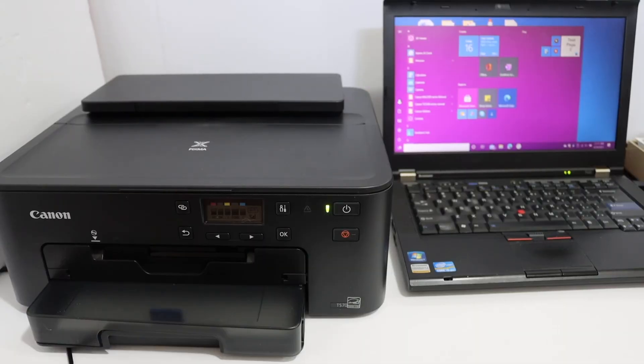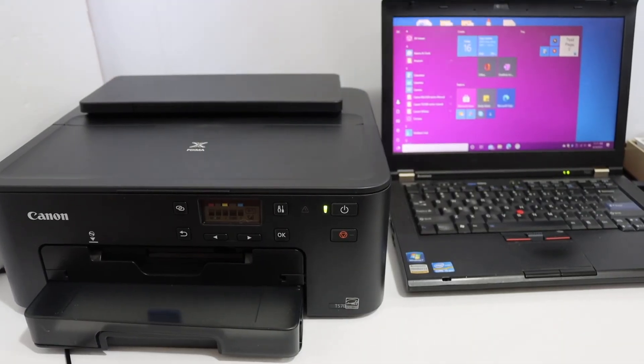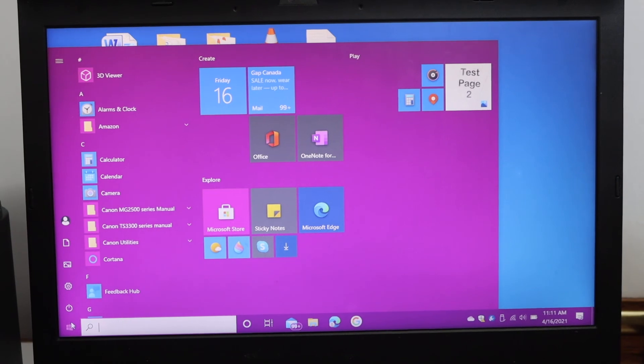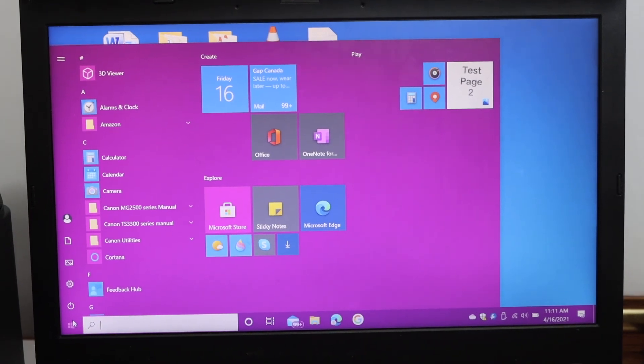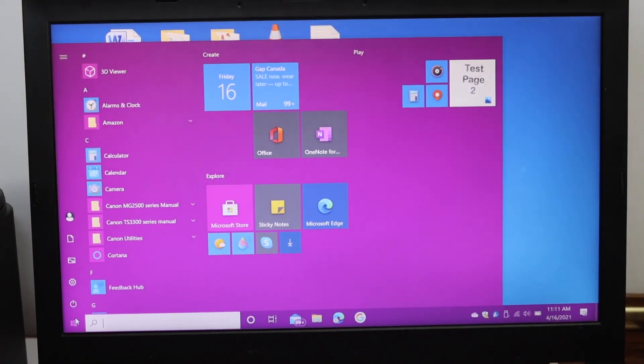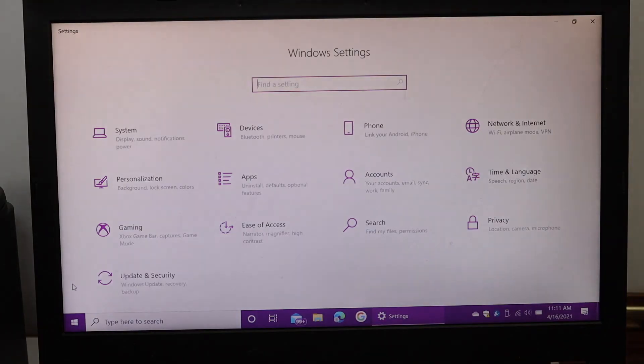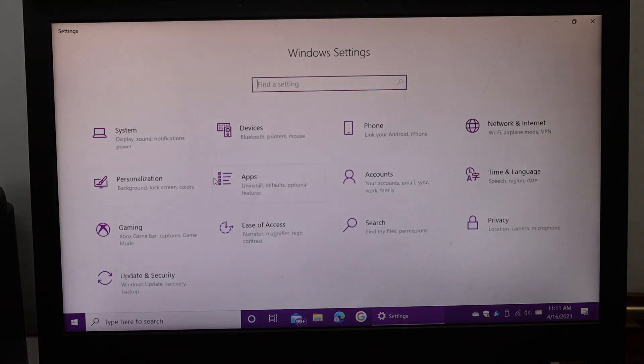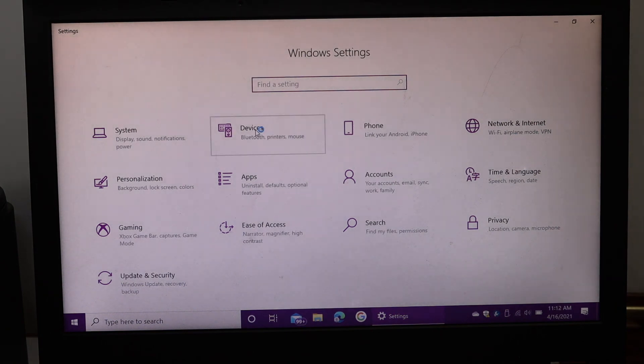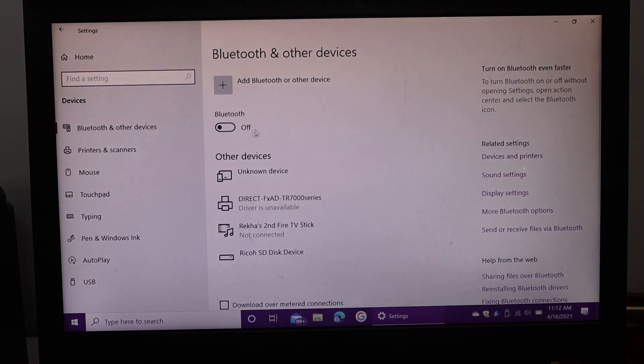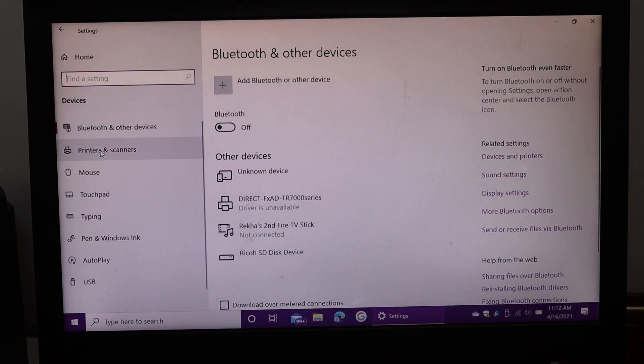Once it is connected, we have to go to the Windows 10 laptop screen. To install this printer, simply open the setting icon and look for devices. Click on the printers and scanners option.